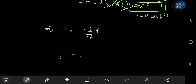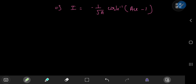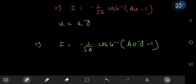So this implies that I equals negative 1 over root a times the inverse cosh of a times e to the negative y minus 1.